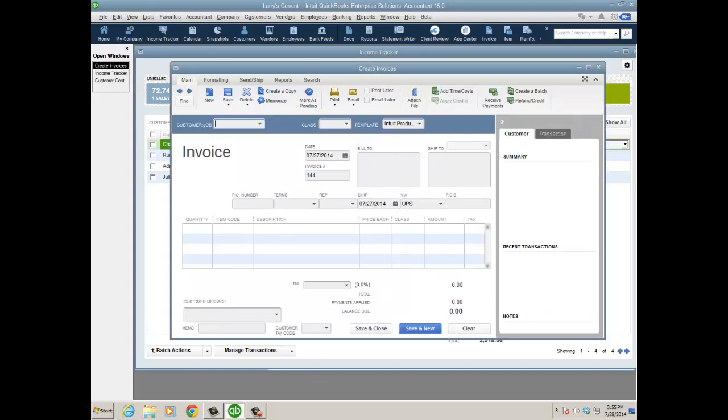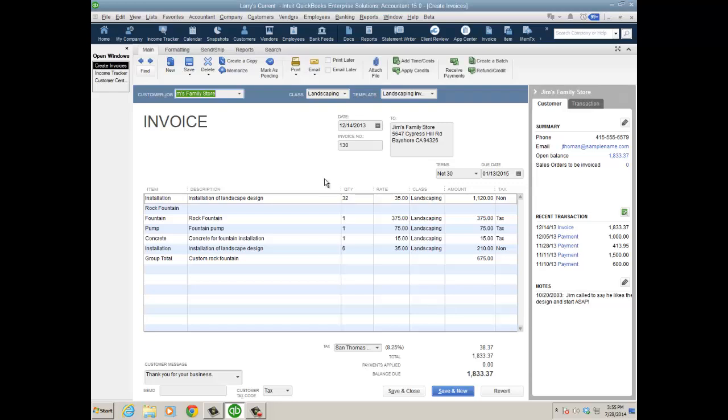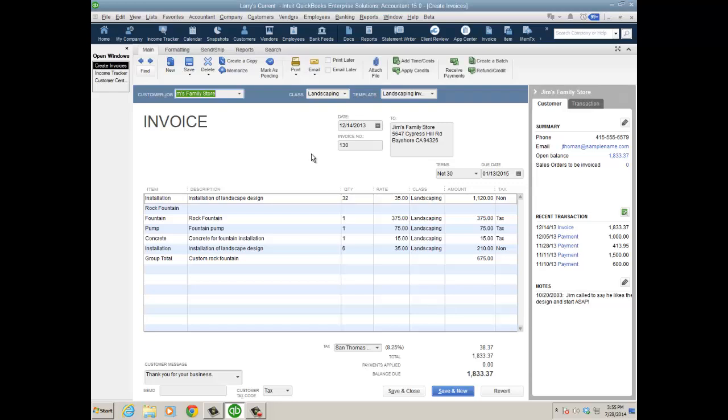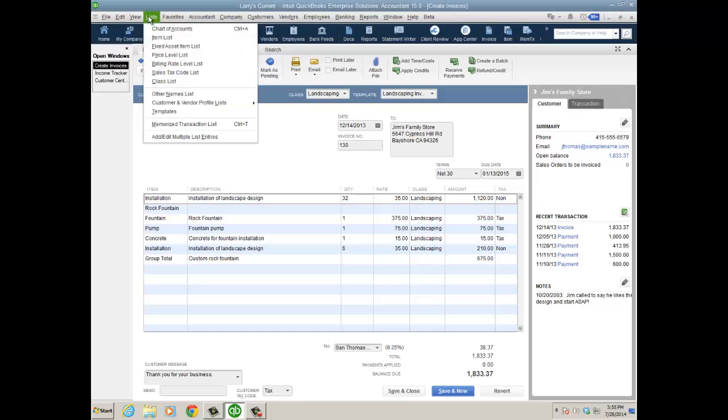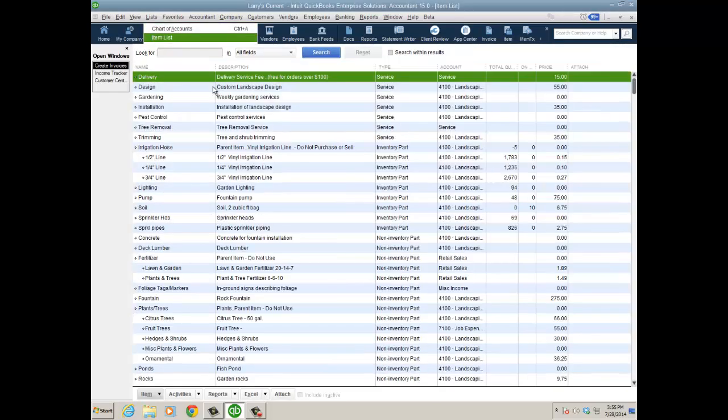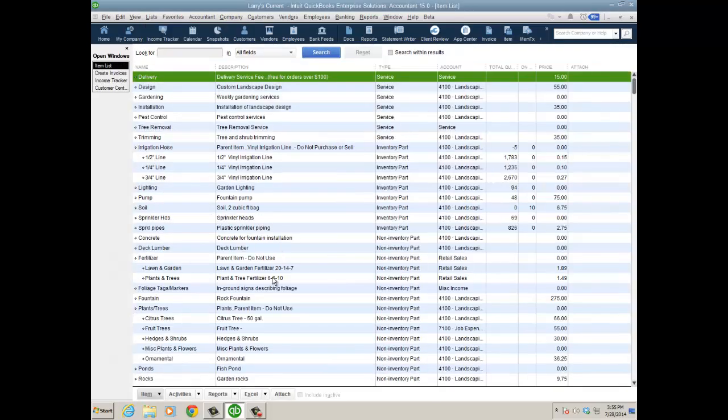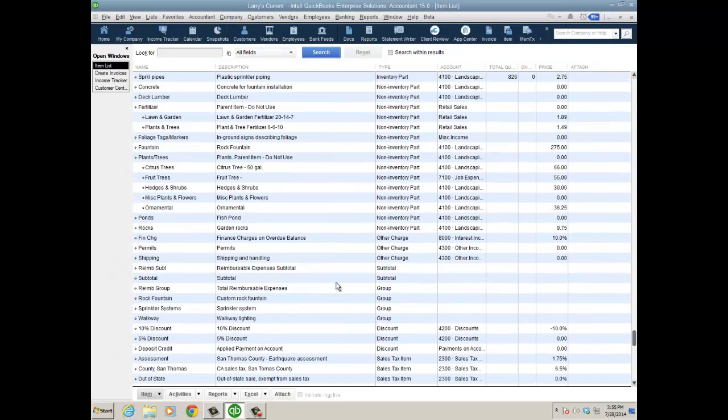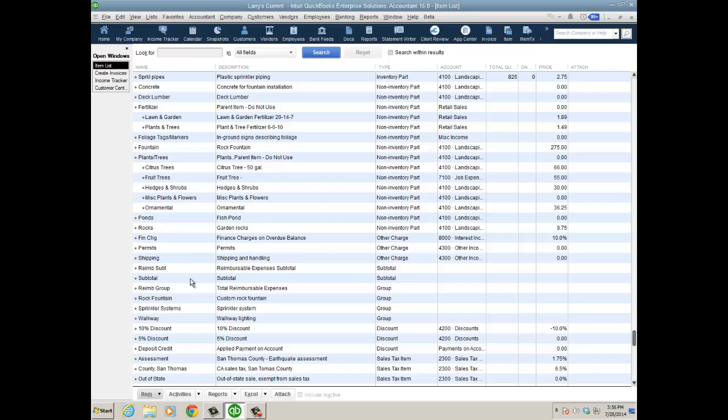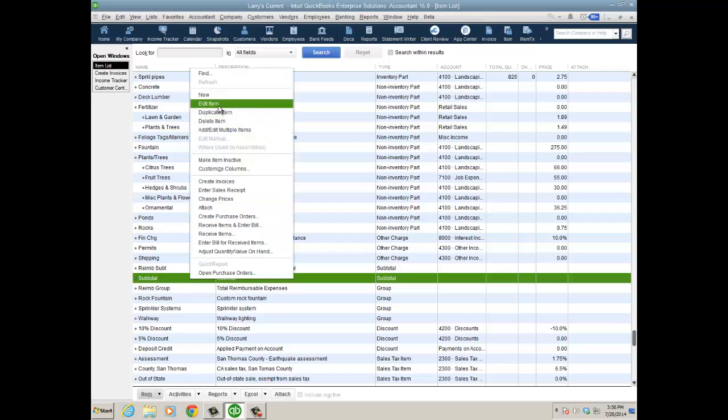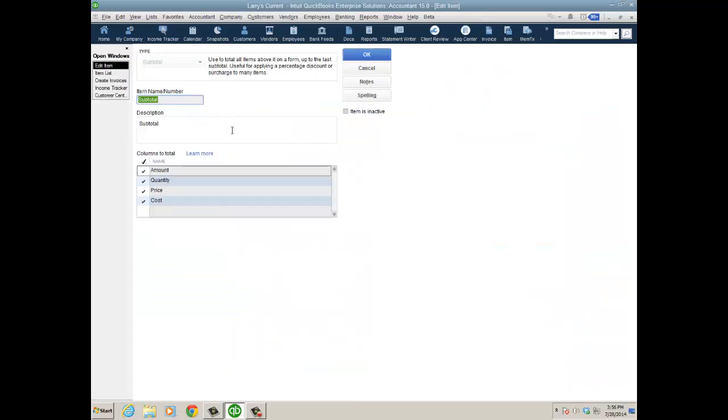One of my favorite enhancements for 2015 is a long-time request: the ability to put subtotals on different columns on a sales transaction. It really has to do with the subtotal item. Let's go to the item list for a second. We're going to go to the subtotal item here that I have, and I'm going to edit that item. I have the ability to select columns to total—not just amount, but quantity, price, and cost. On the sales forms it would have these as columns, and when I add the subtotal line item, it's going to do totals there.